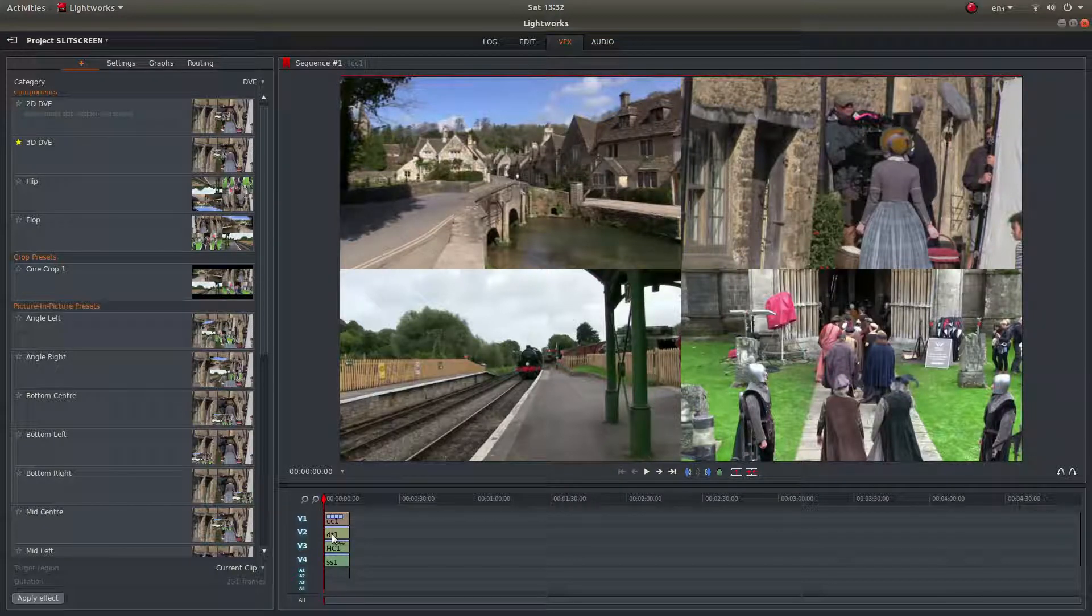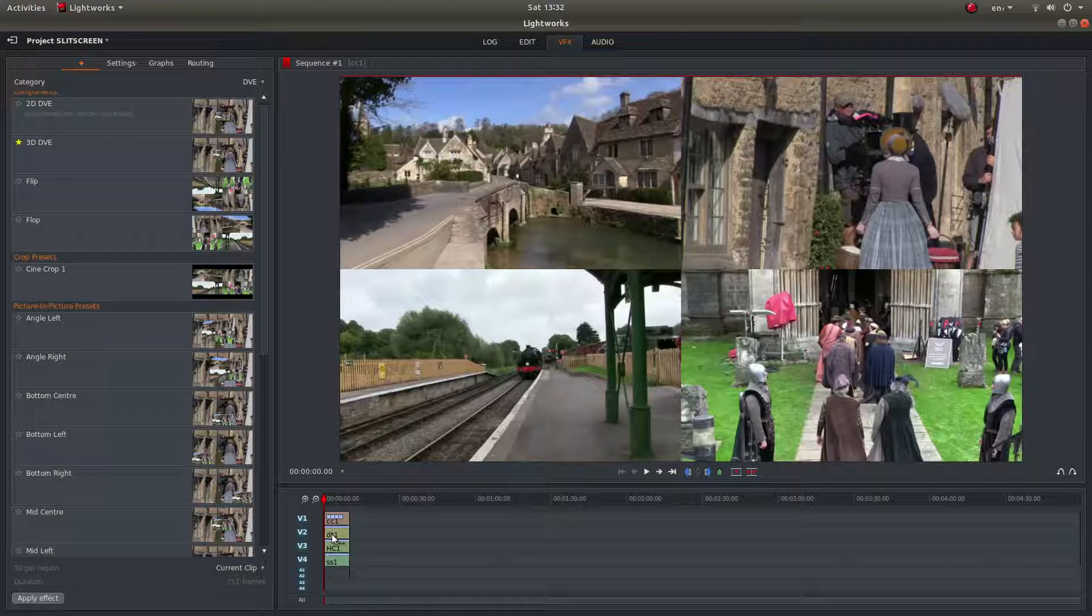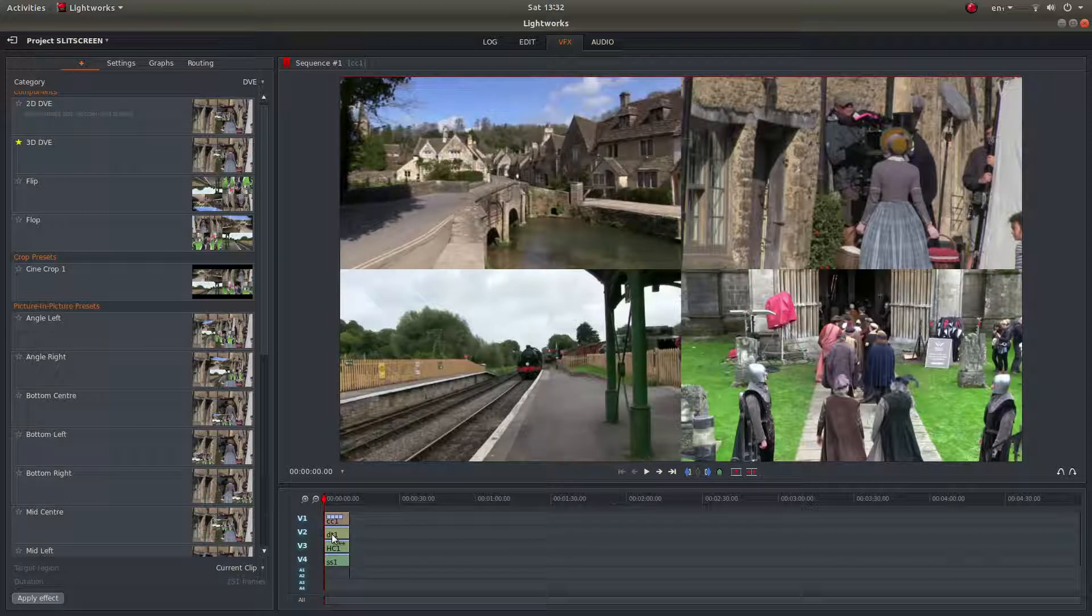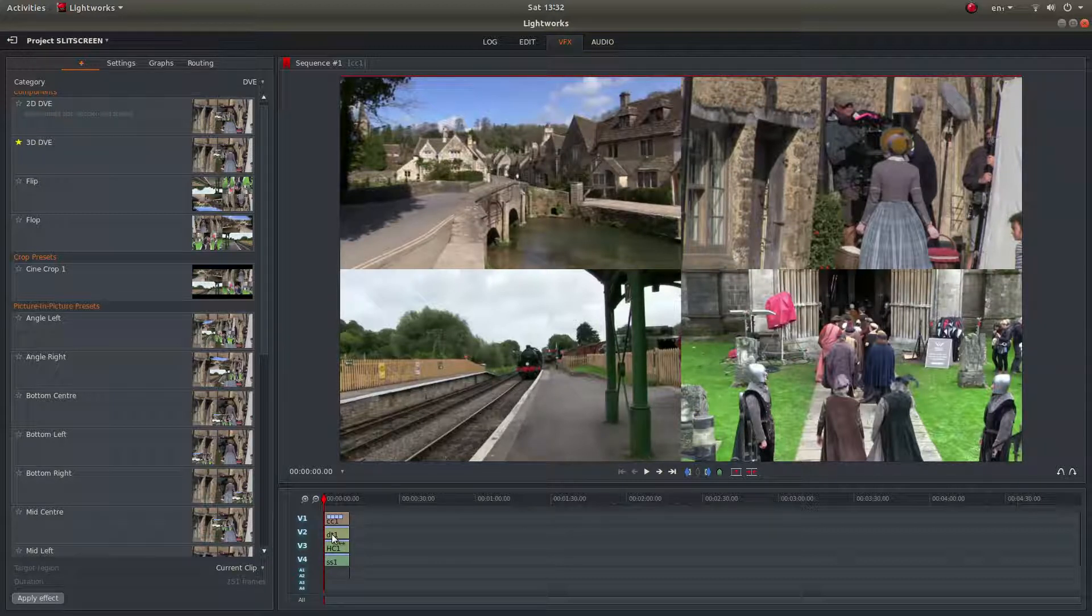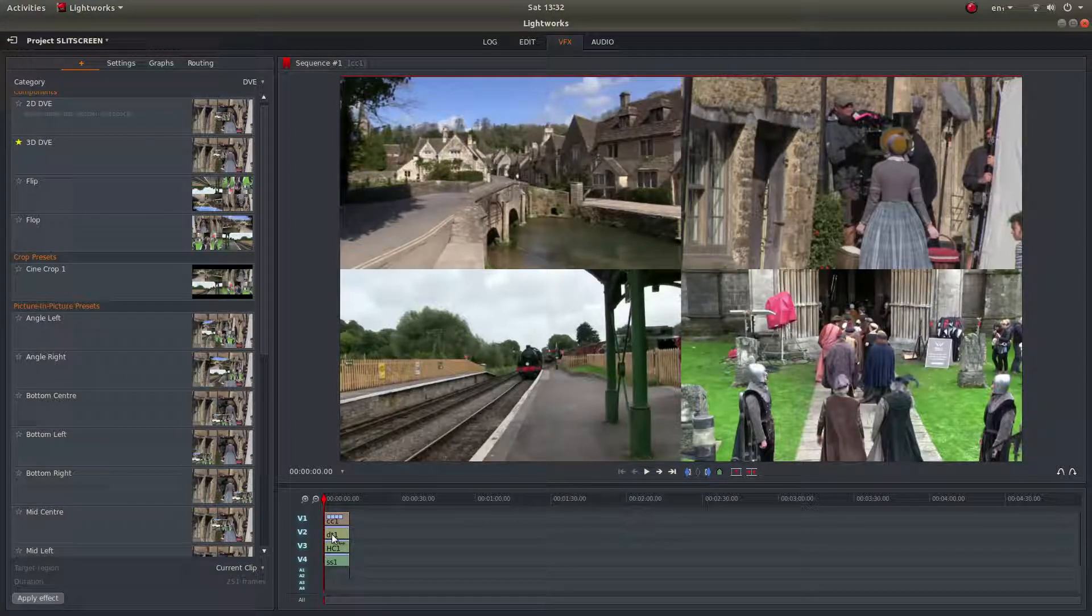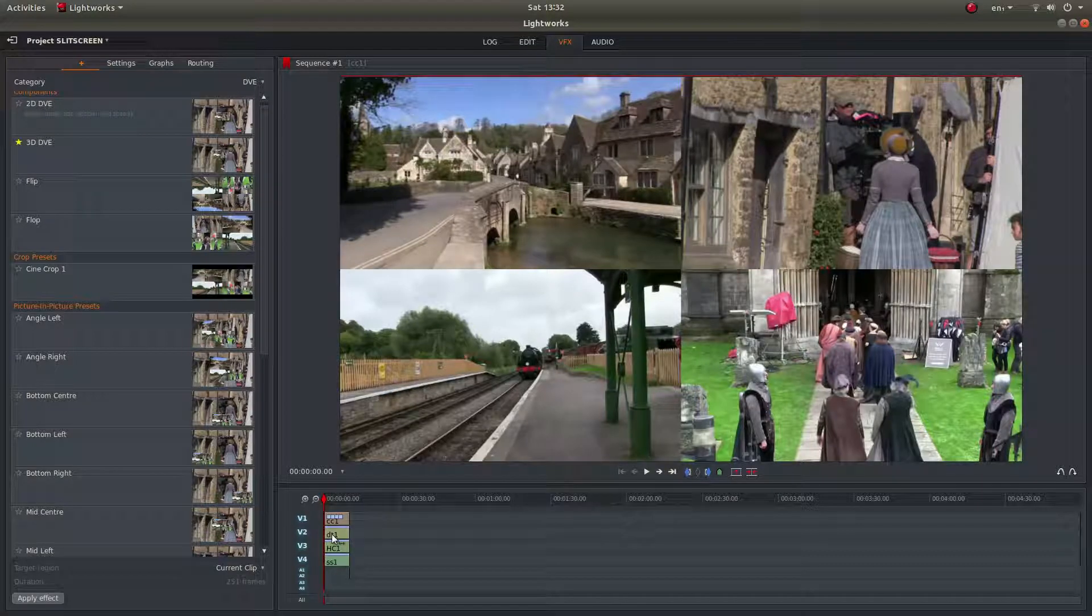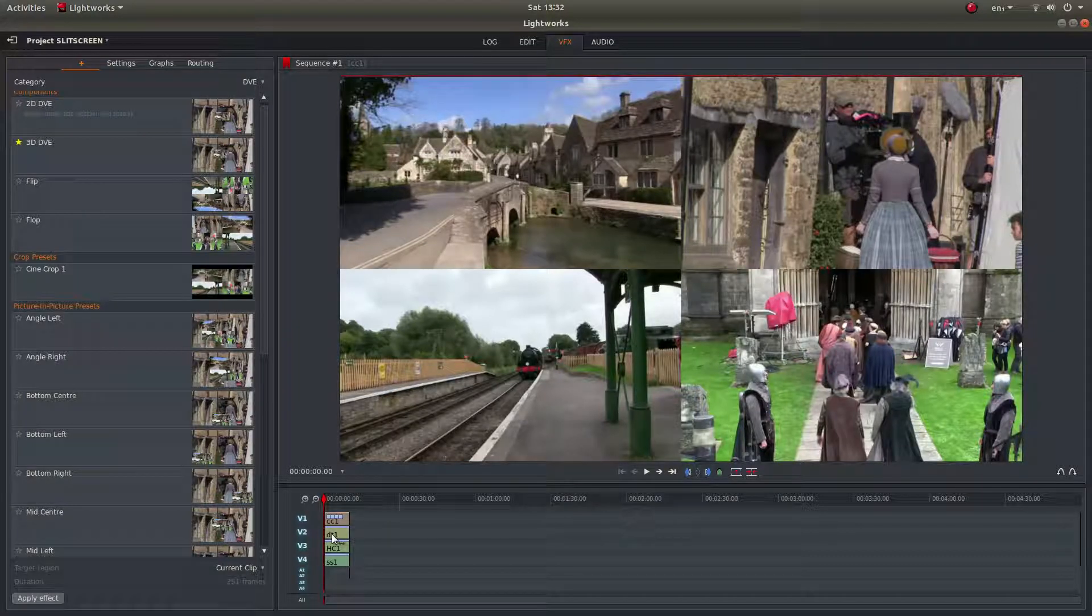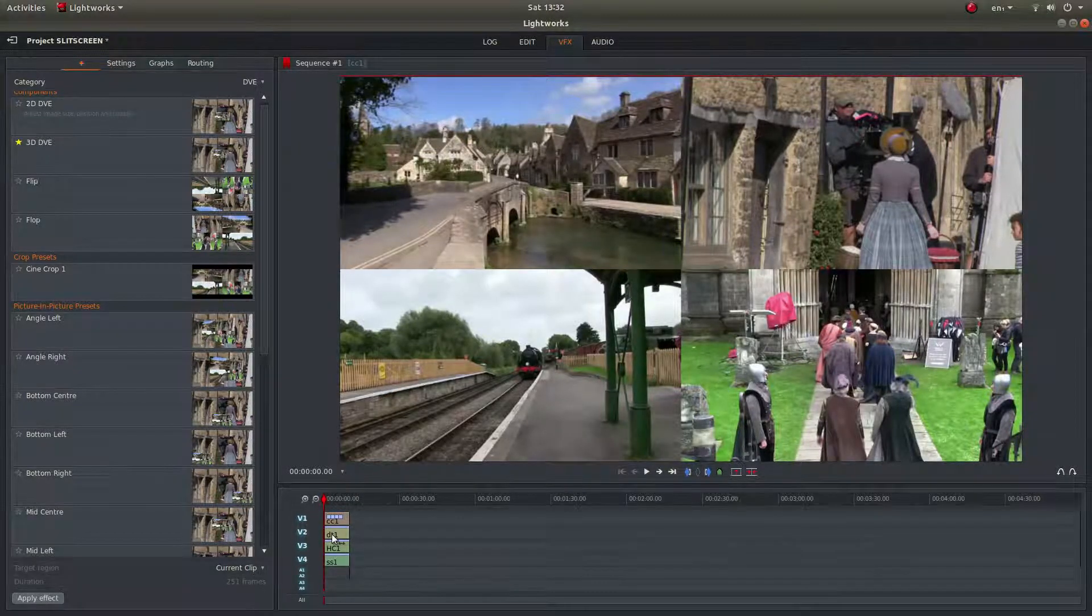In this Lightworks tutorial, I will show you how to create a simple split screen video clip. I've assumed you have a basic understanding of editing in Lightworks. A link to my beginners tutorial is included in the description below for those that don't. Other tutorials can be found in my playlists.